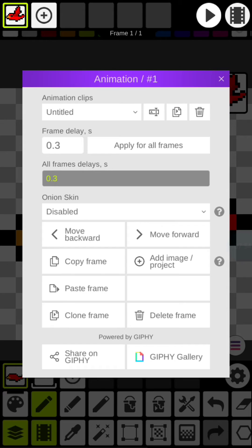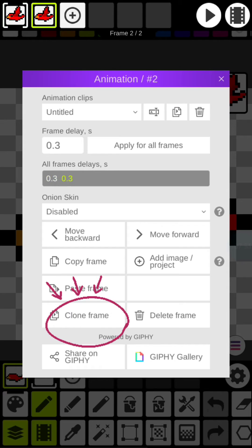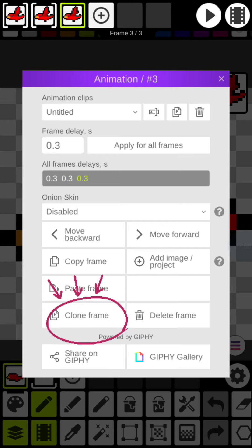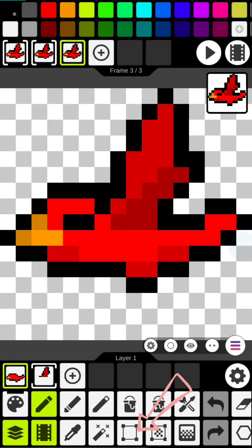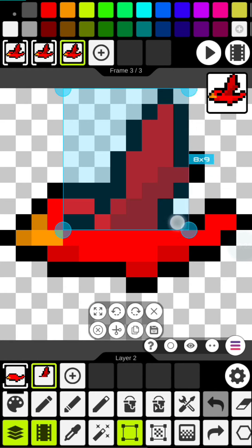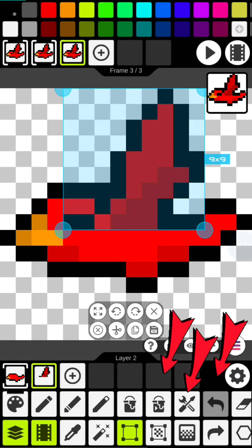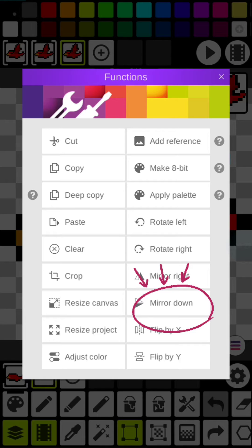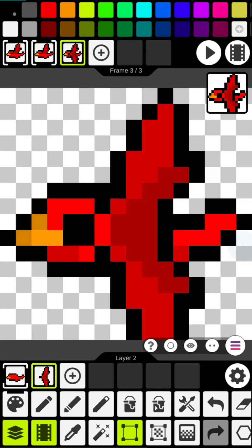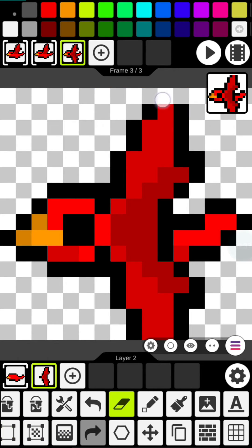Let's start by opening the animation tab and cloning the current frame. Now we can use the select tool to select our wing and then use the function feature to mirror downwards to have a downward facing wing.